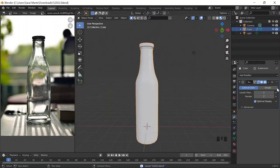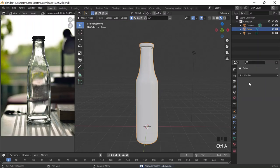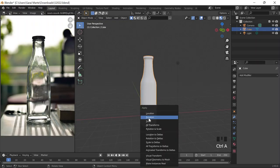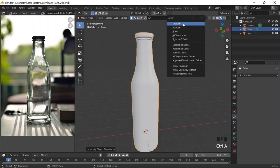Alright, now that everything is fine, real quick I'm going to do Ctrl+A to apply the scale. Can I apply? Never mind, whatever.